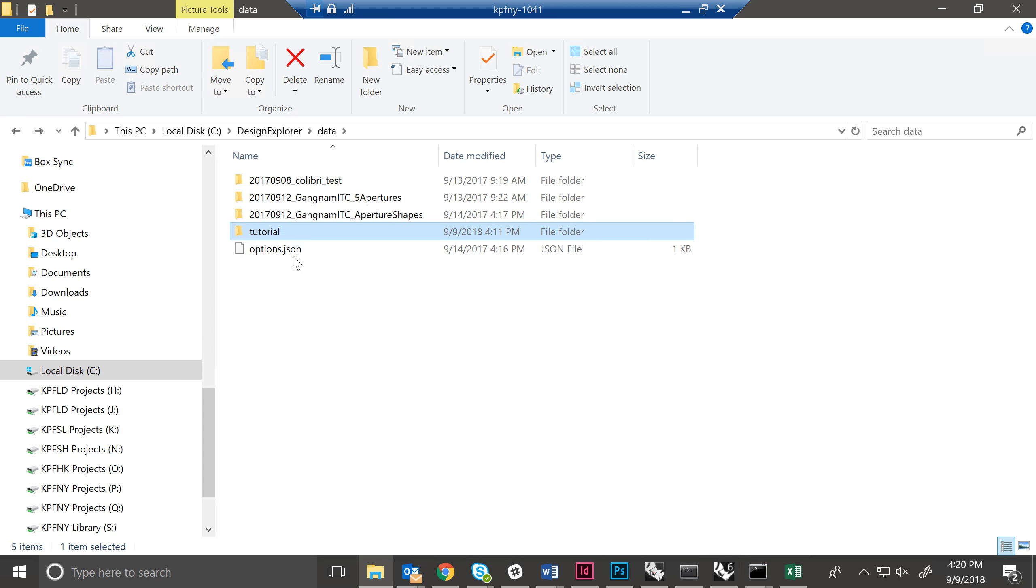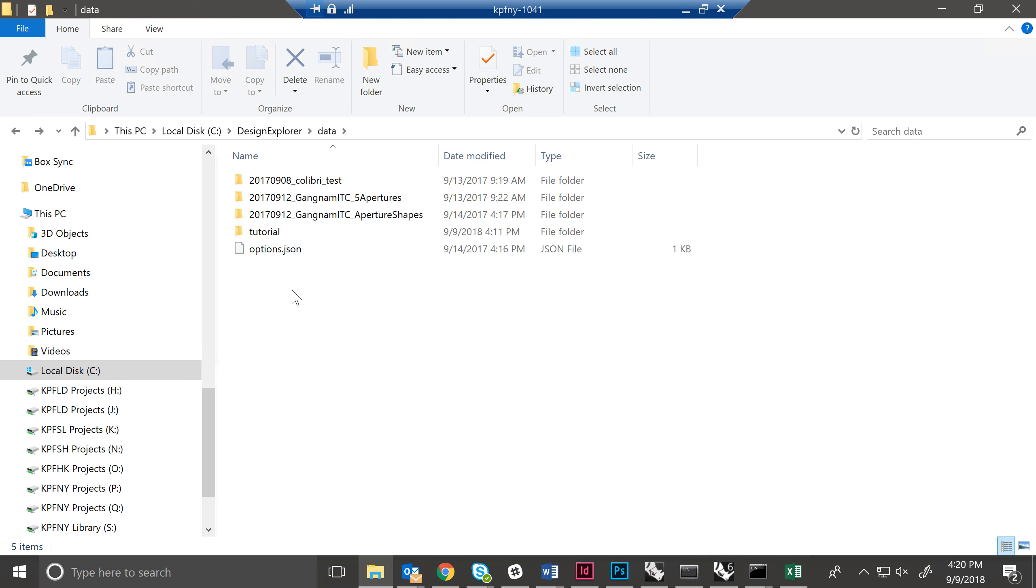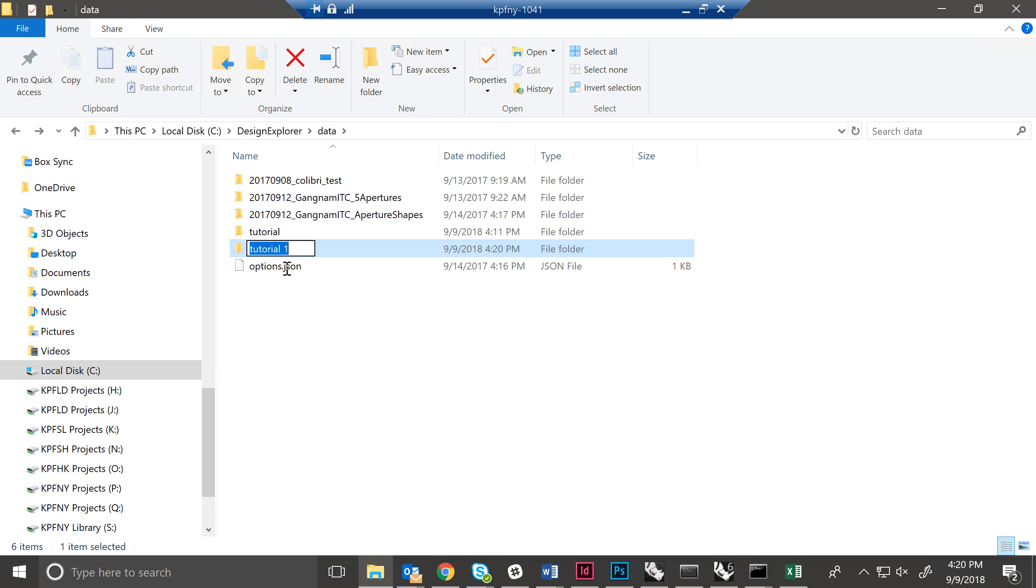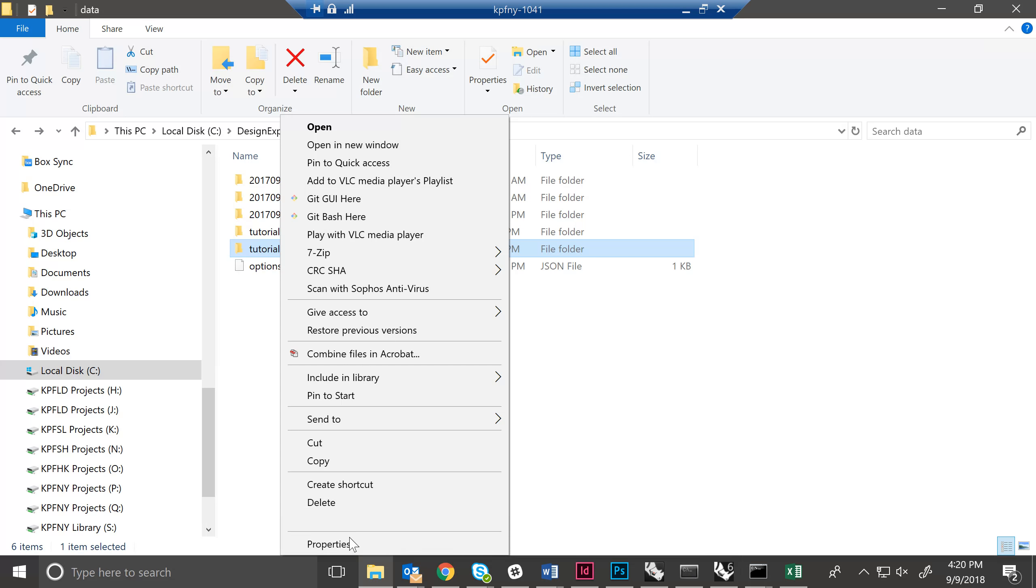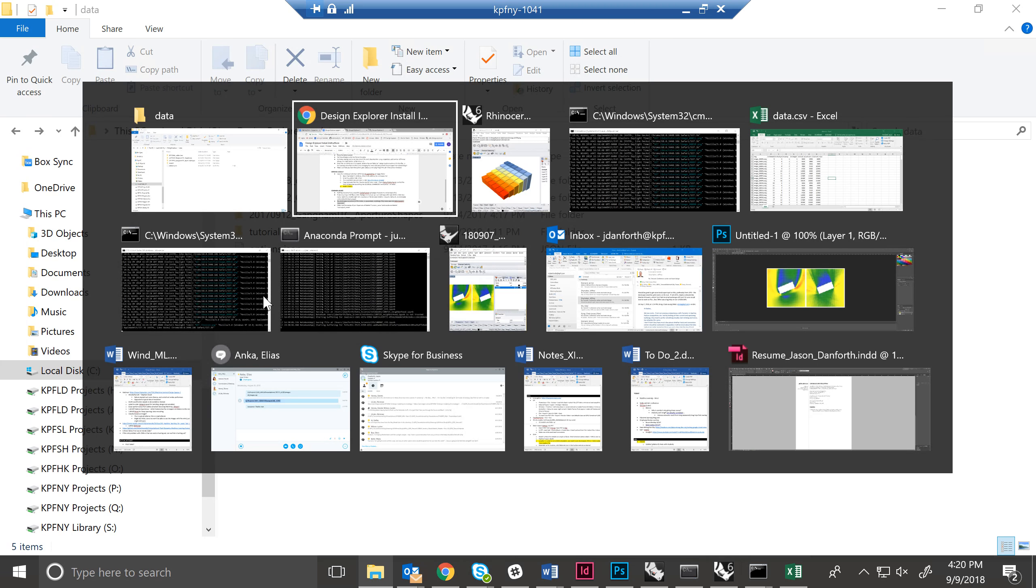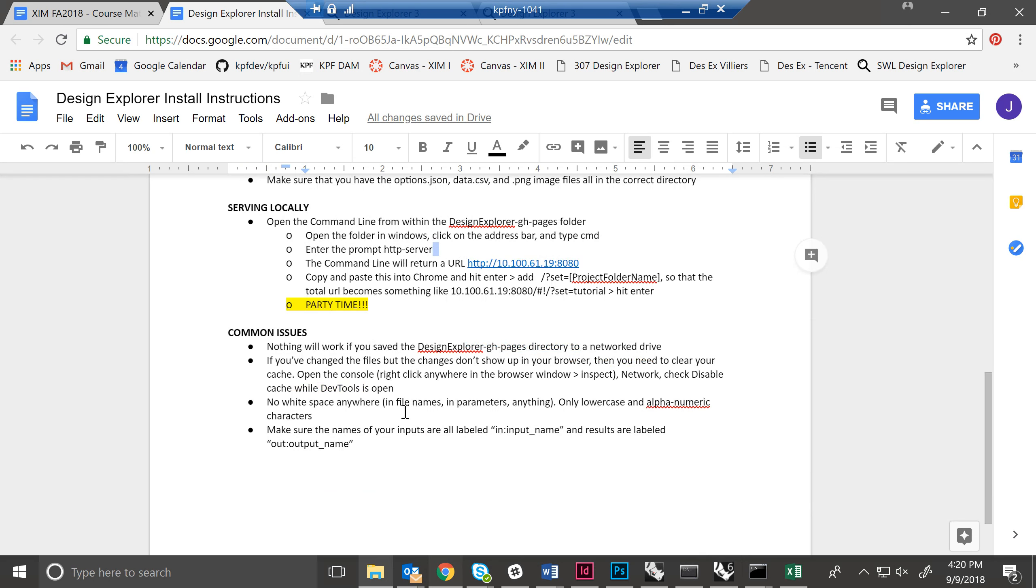White space means that like if I had tutorial space one, that space is called white space. And that is your enemy in computer science. So you could put underscore. You pretty much just use an underscore. Or you can have no space at all, just tutorial one. But do not have any white space. That will screw up Design Explorer. It will get confused. That's because of how it's trying to read the directory. It doesn't know what to do with the space.